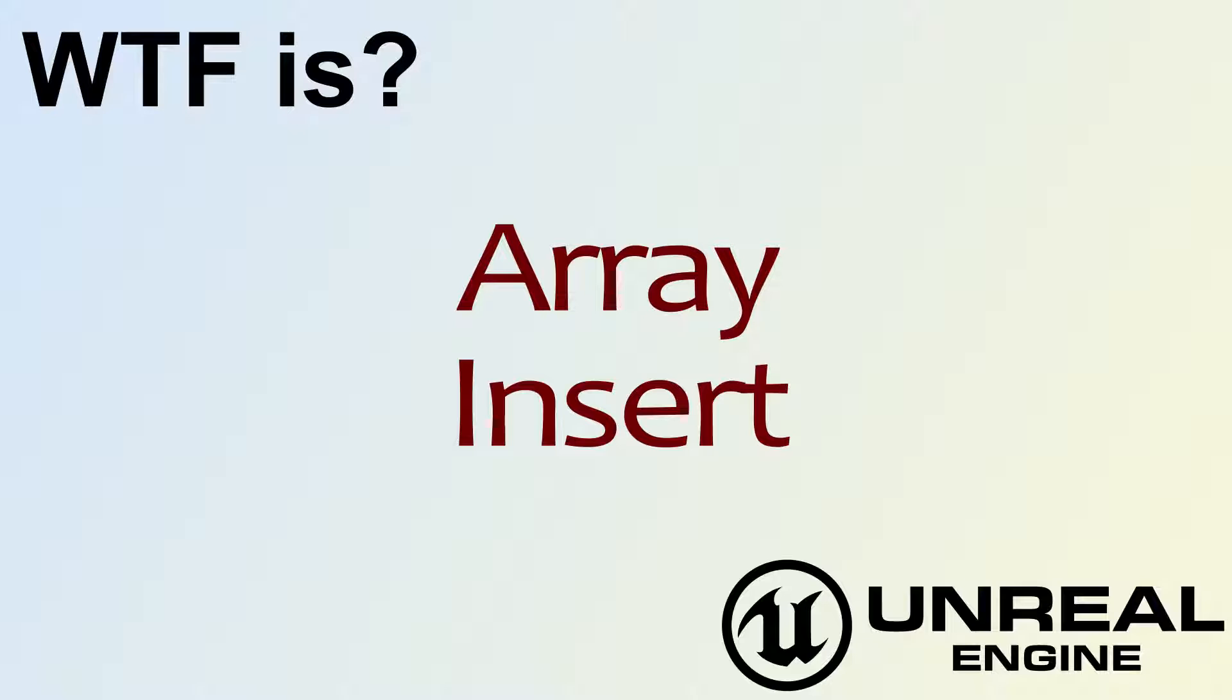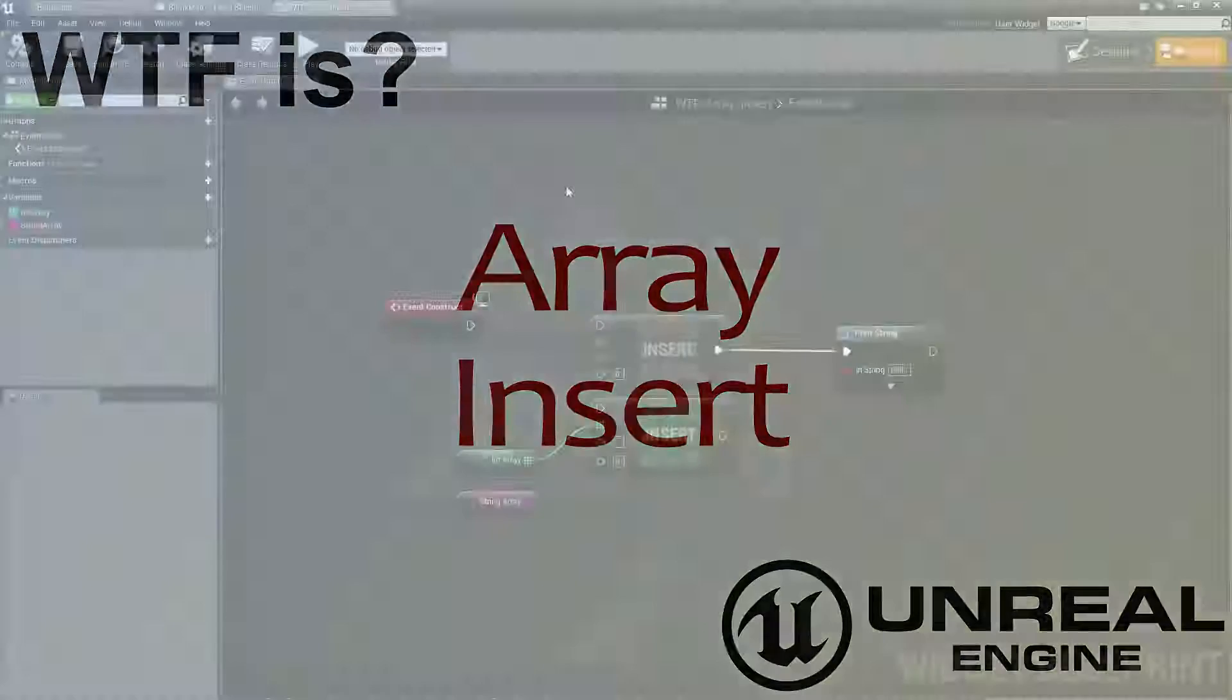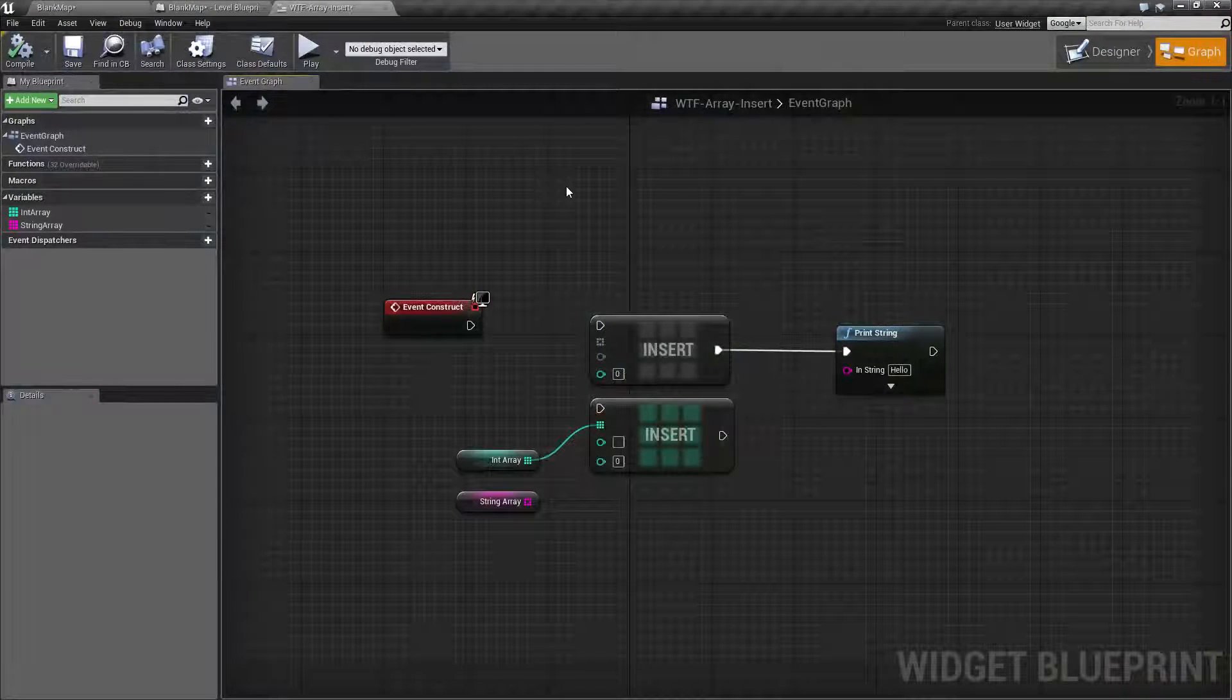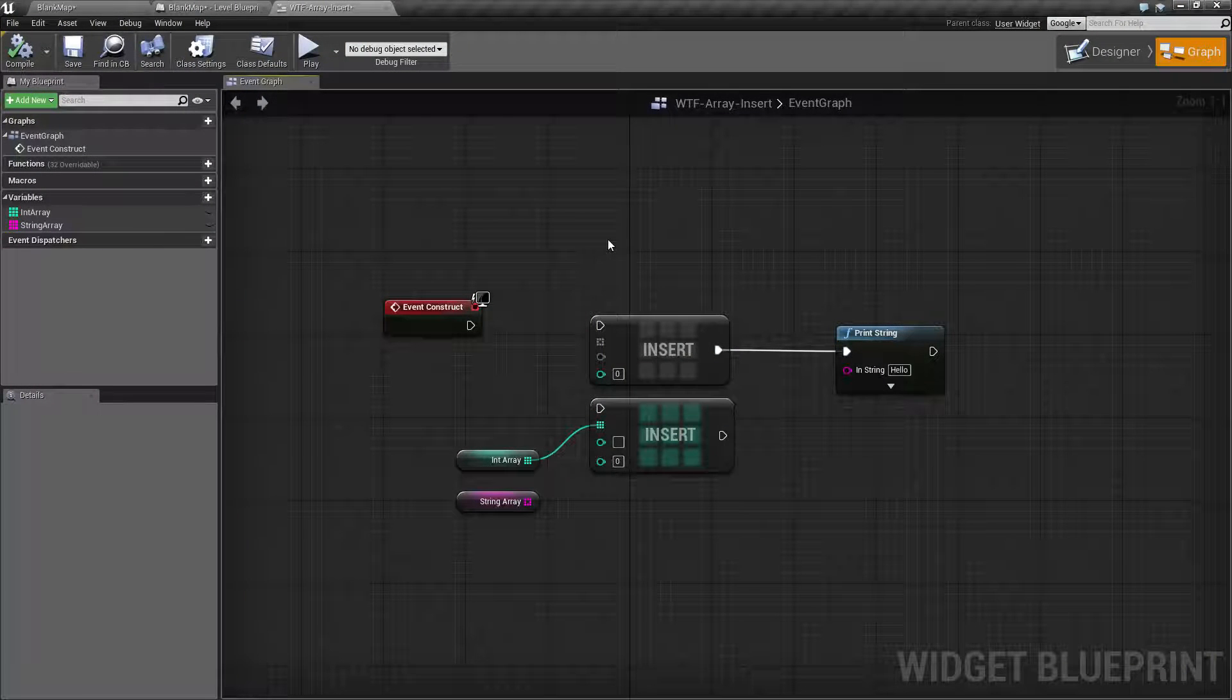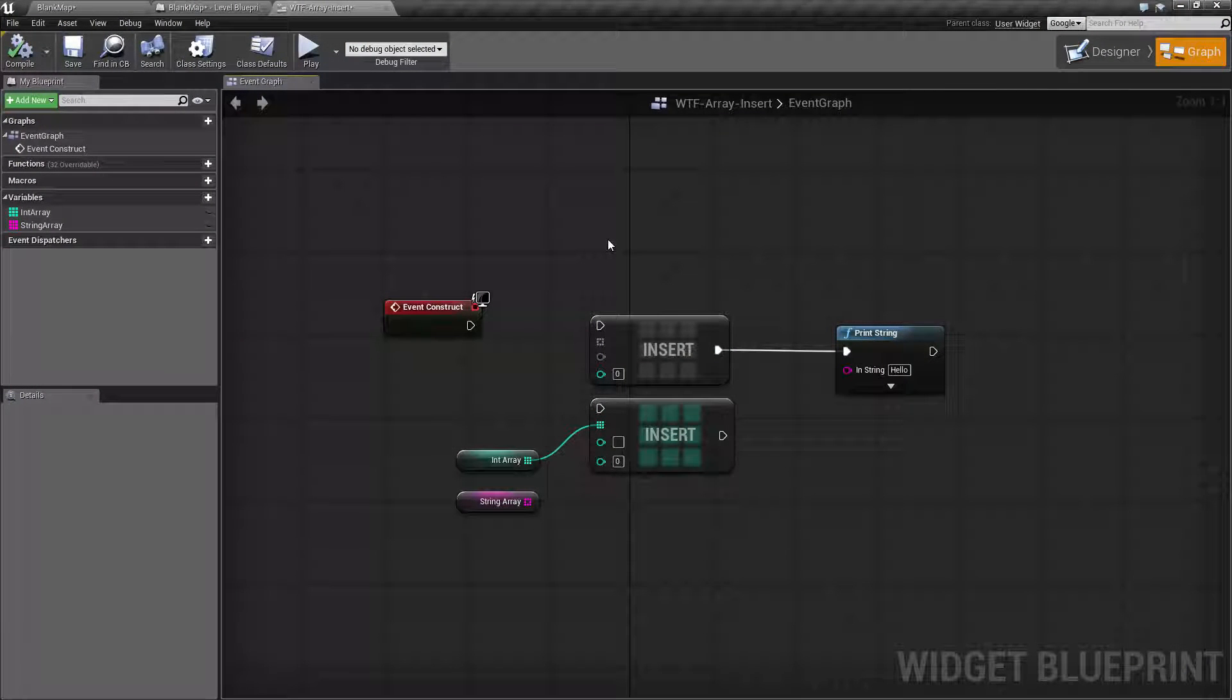Hello! Welcome to the video for What is Array? The Insert Node. So let's cover the insert node and see why we would use it.